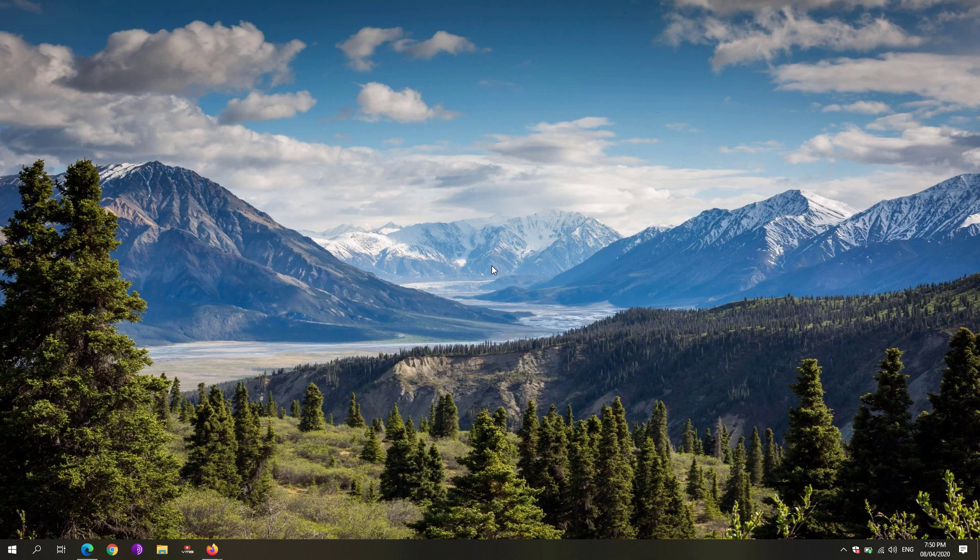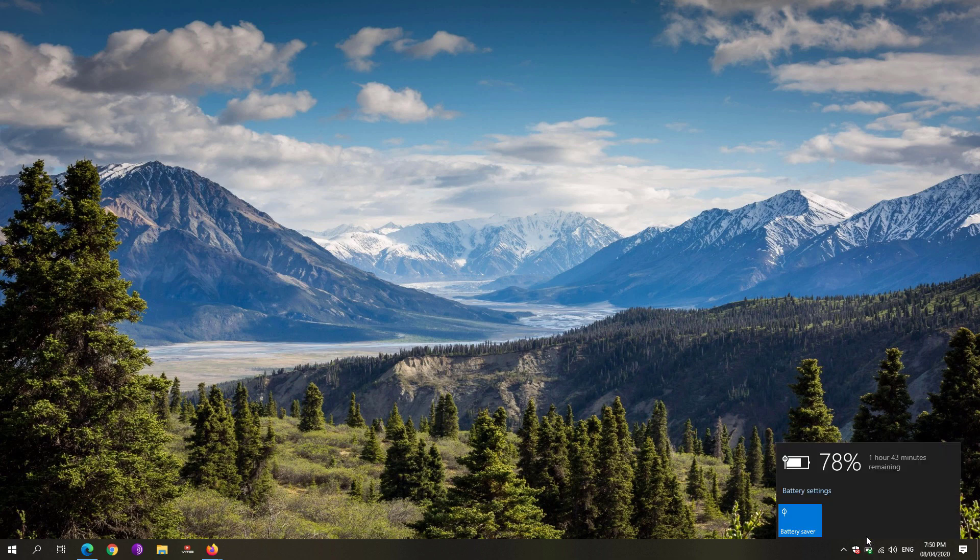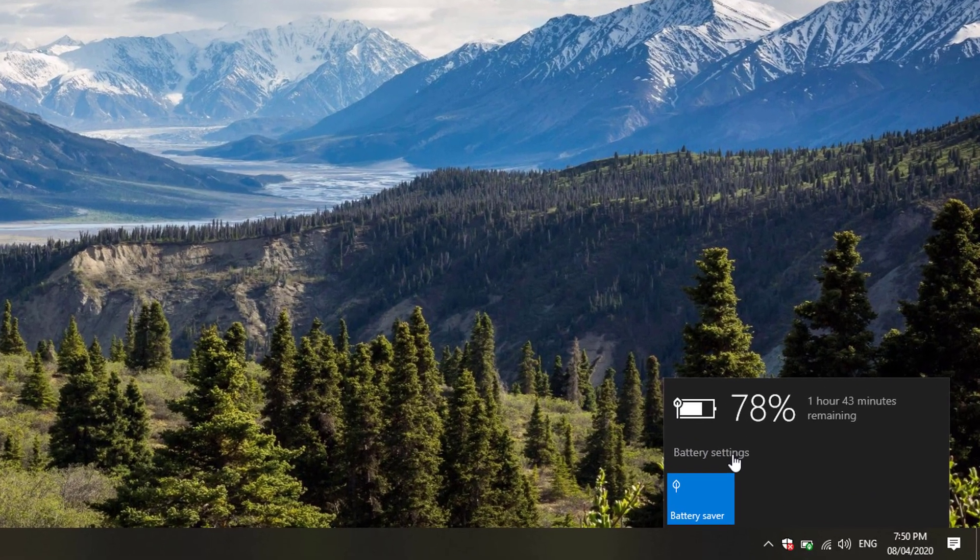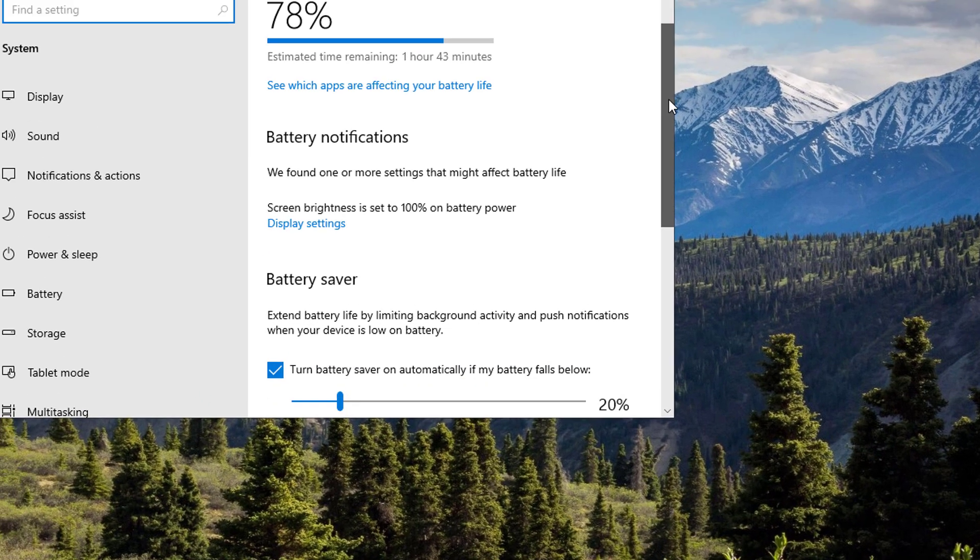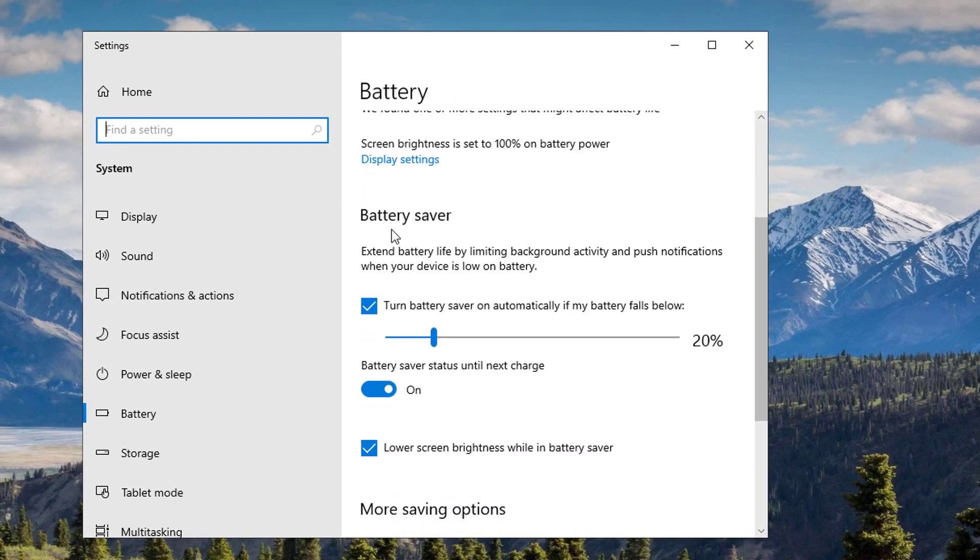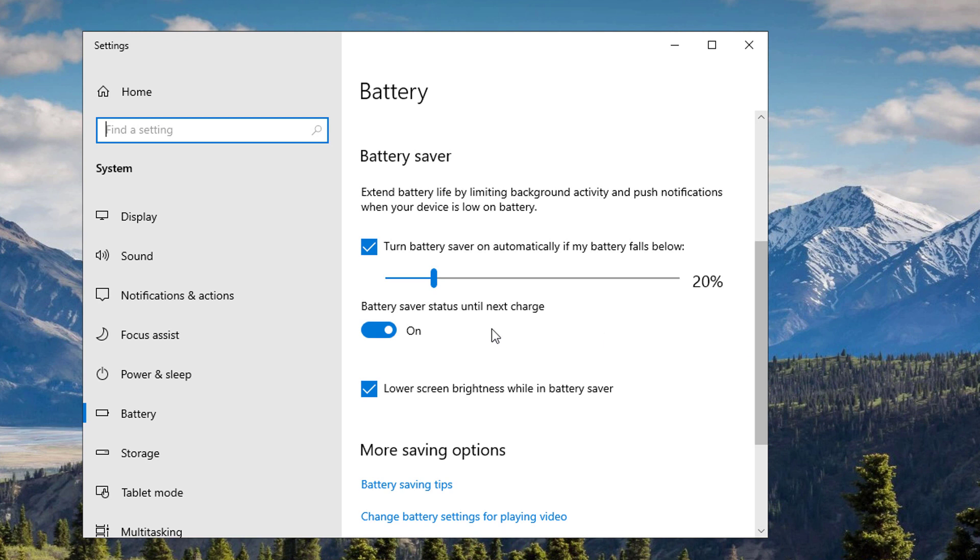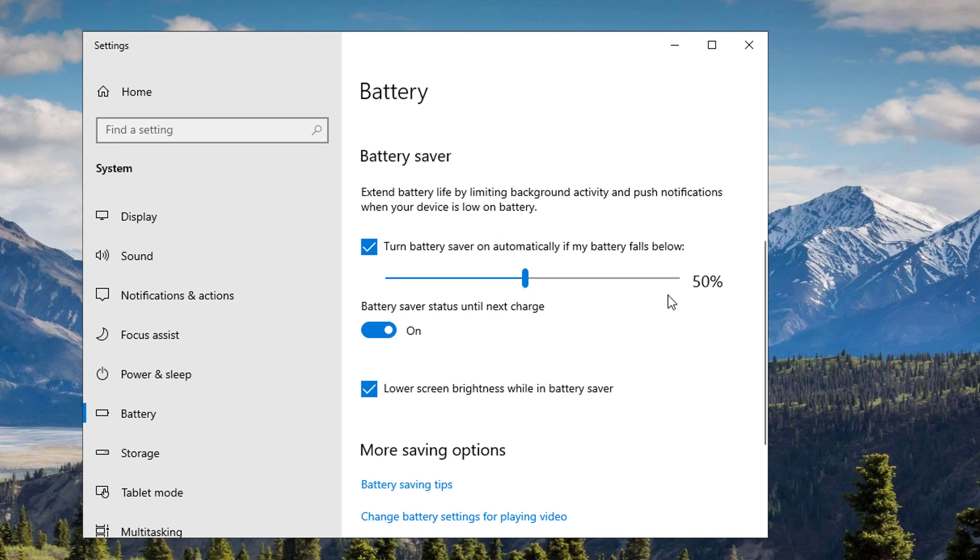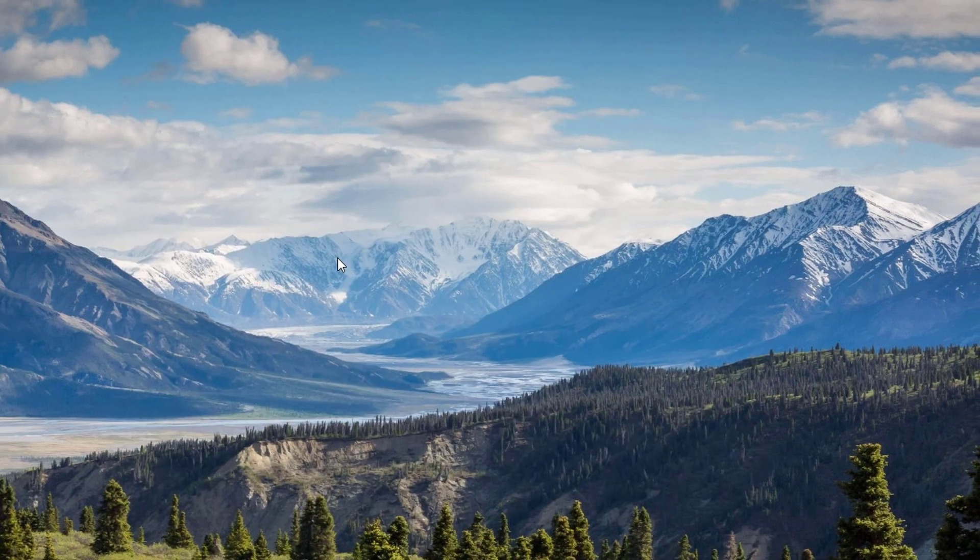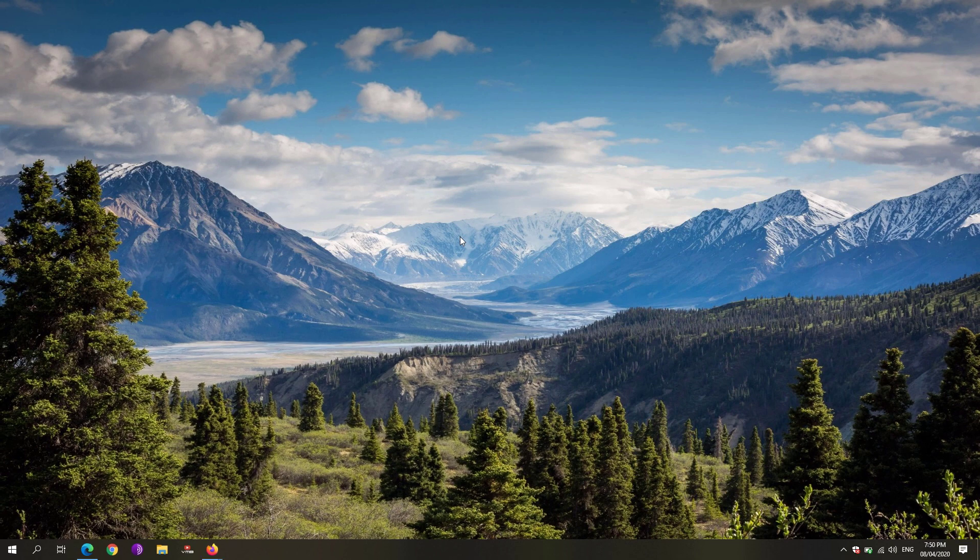It will reduce the screen brightness on your laptop. Click again on the battery icon and click on the battery settings. Scroll down to see the battery saver. It will automatically turn on, check that one. Whenever the battery falls below, you could set that one a little bit higher, around 50%, whichever you like, but higher is better because it would trigger the battery saver much quicker.